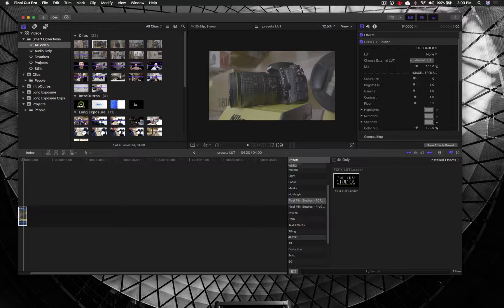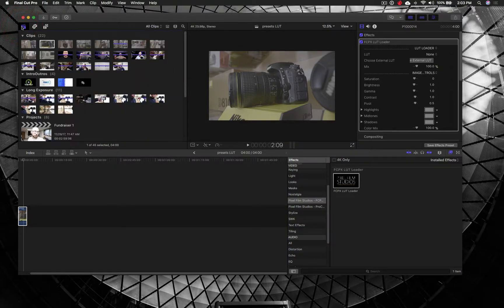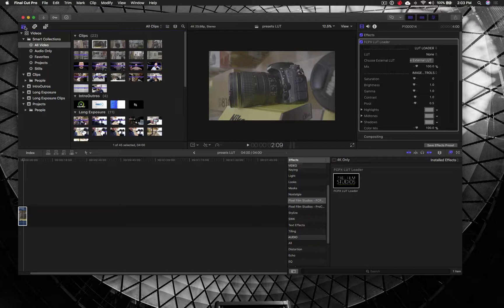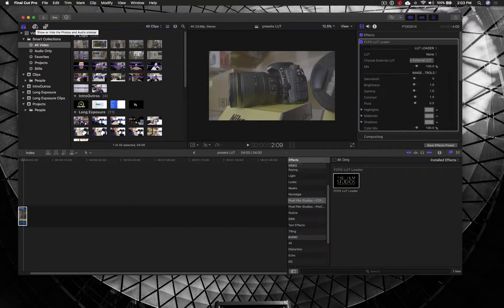Now, I use Final Cut Pro for my videos. I do not use Adobe. Adobe actually includes LUT editing by default, whereas Final Cut Pro does not.